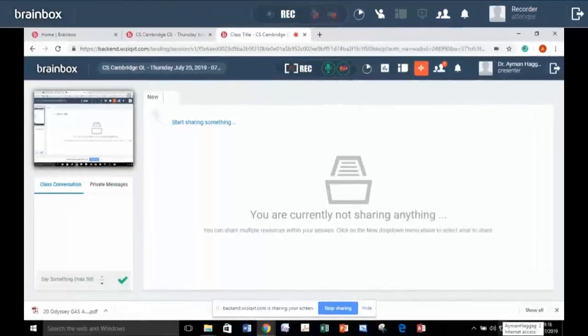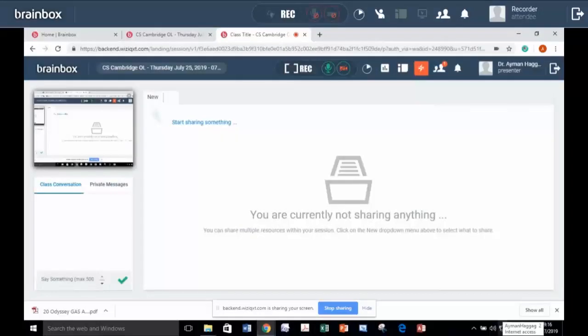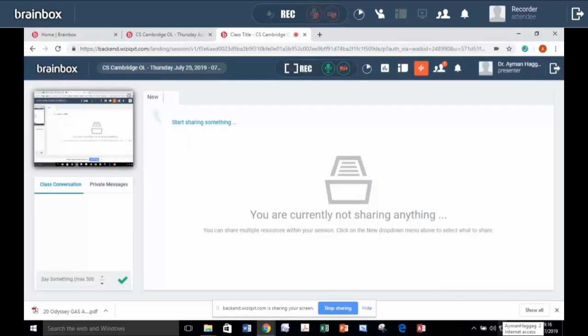Today we will give an introduction about the subject Computer Science, Cambridge IGCSE. This subject is very useful for students who are going to attend computer engineering, computer science and engineering in general.